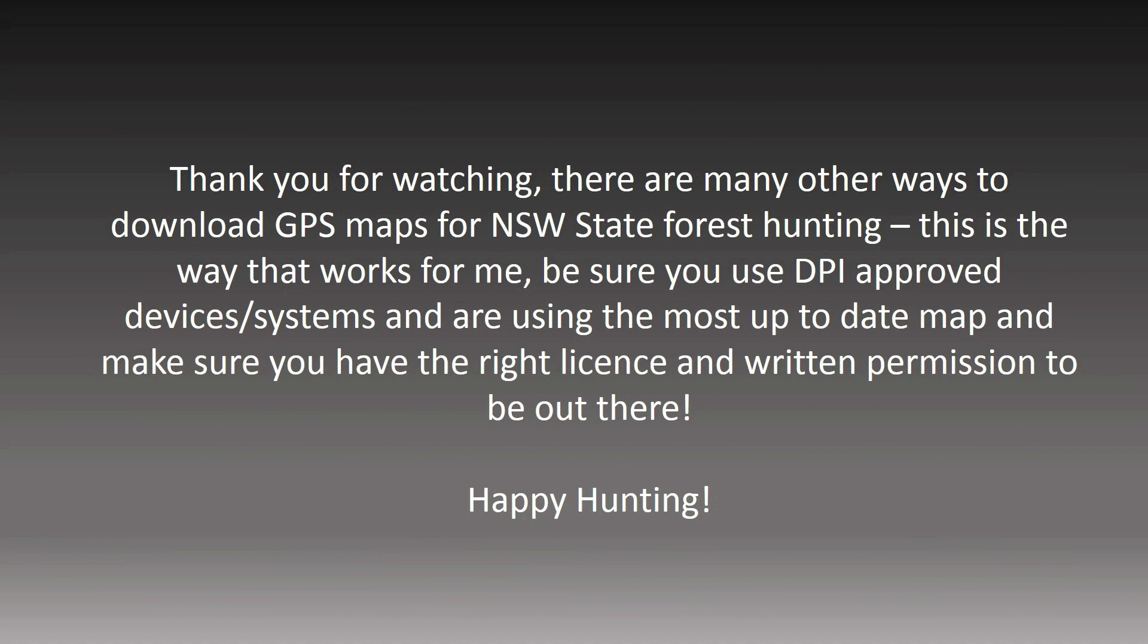Thanks for watching. I know there are plenty of other ways to do this, and if there are any better ways, please let me know in the comments below.